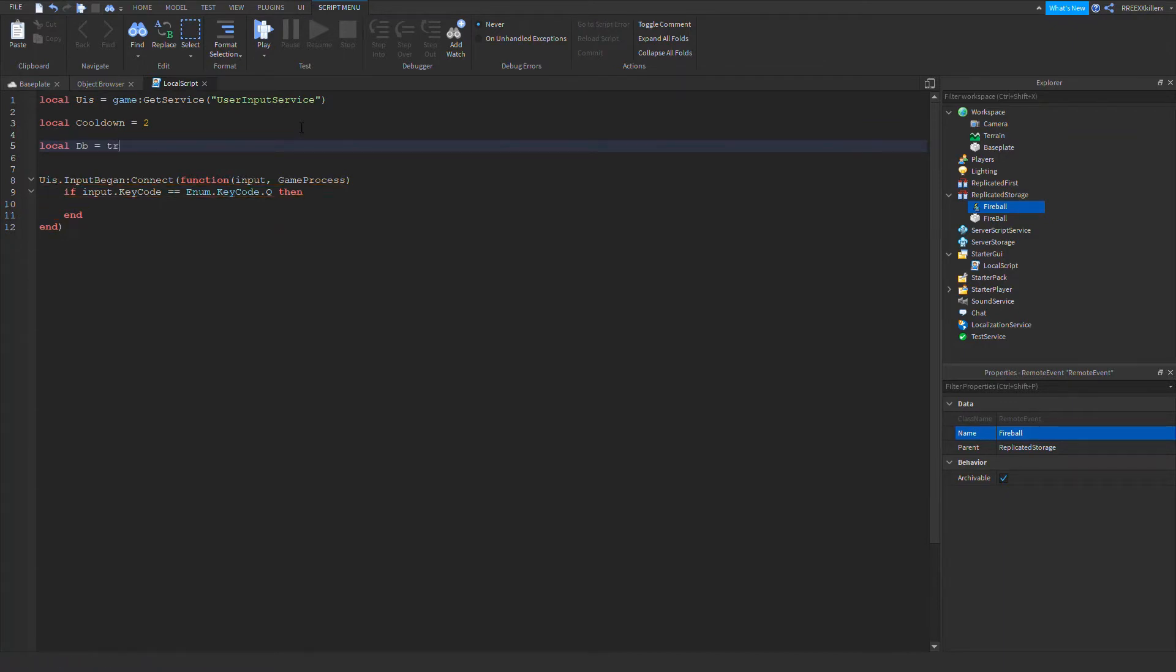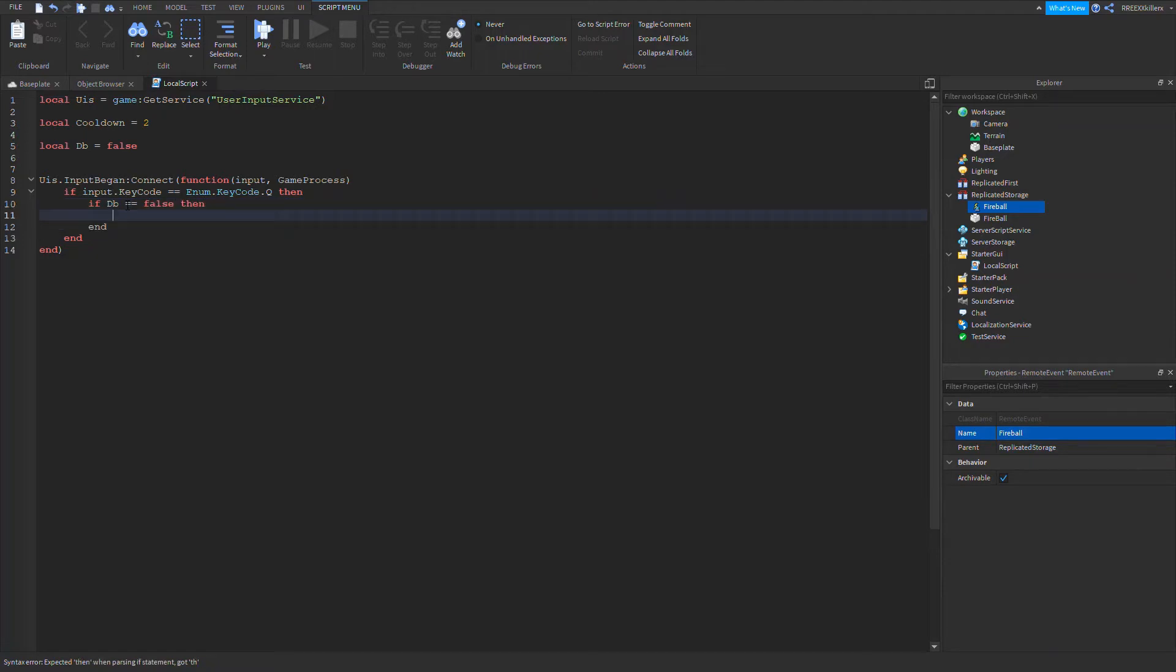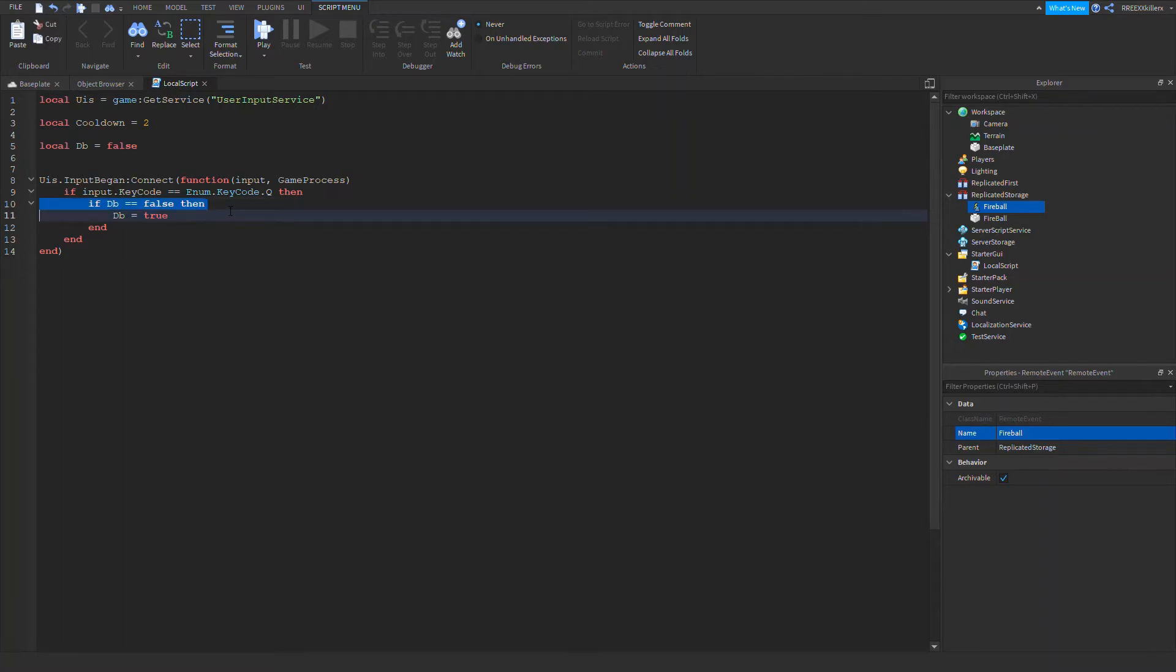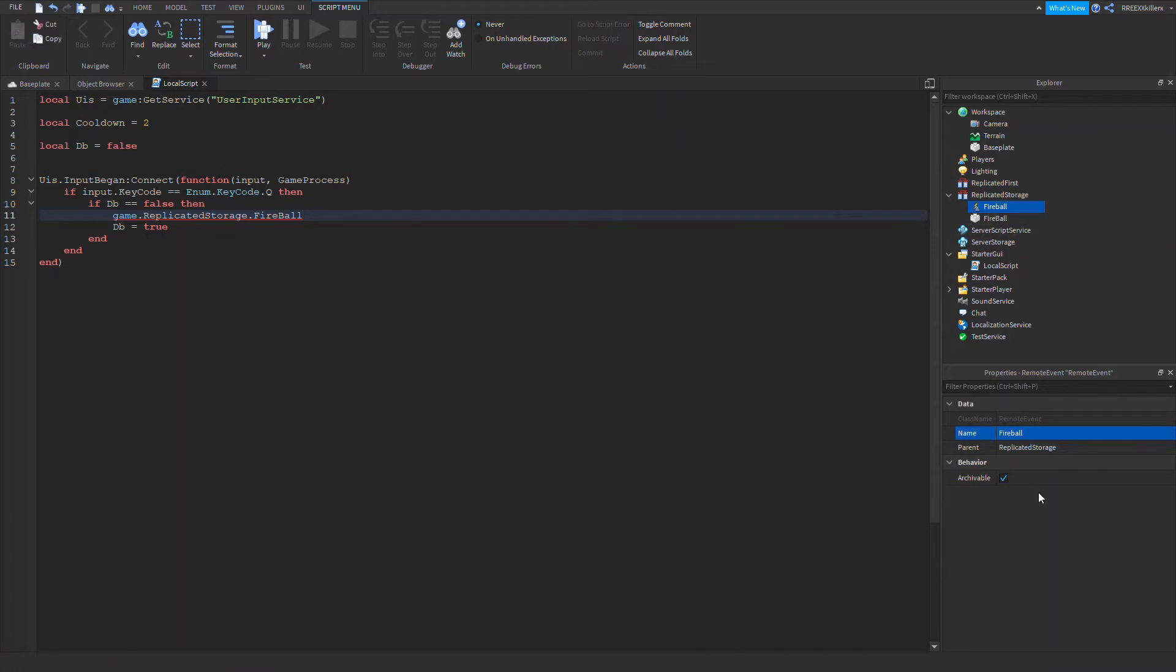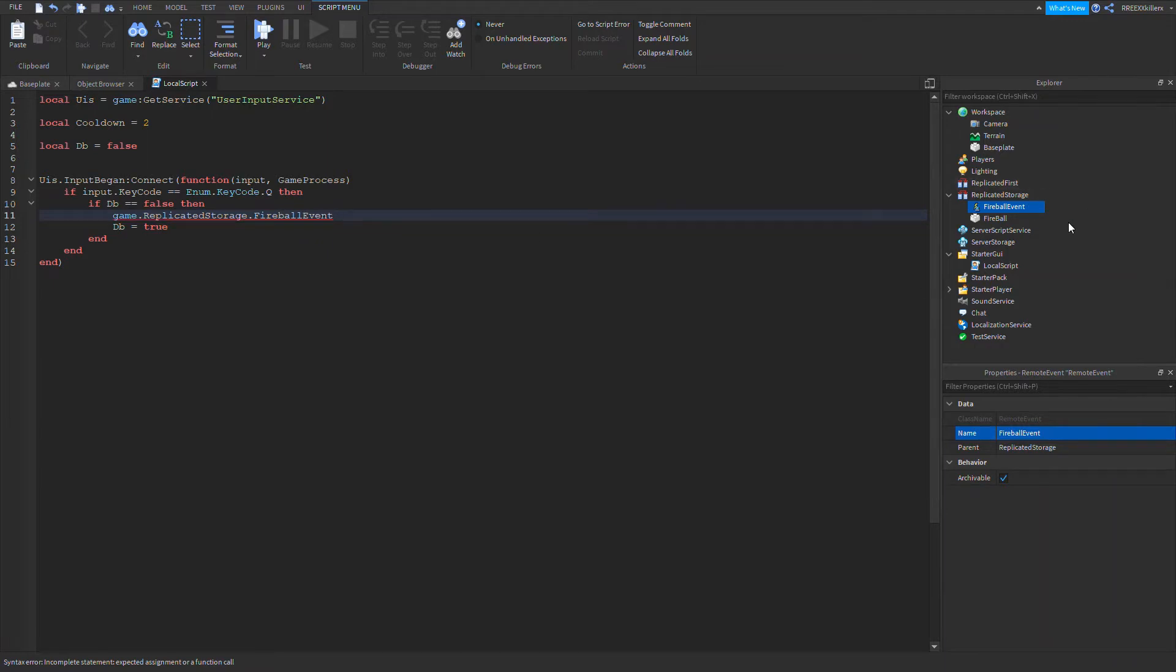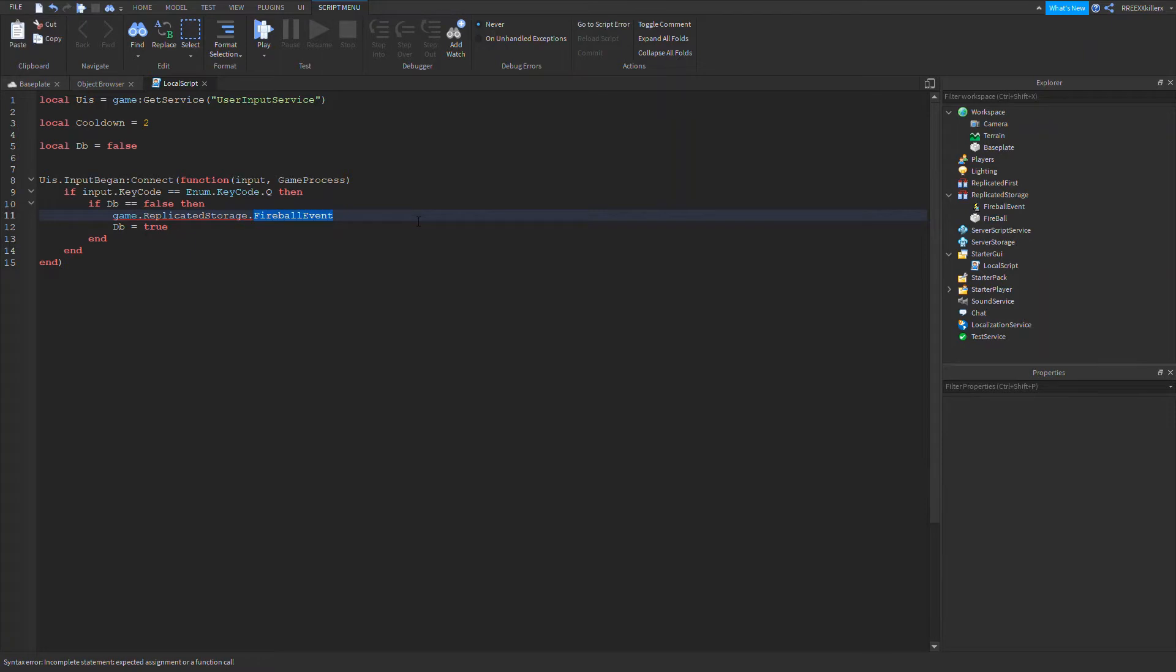If DB equal to false, then DB equals to true. Then let's also get the fireball. game.ReplicatedStorage.fireball. Oh, we don't know which fireball we're talking about. So this is going to be called the fireball event. Make sure they're not the same name, they must be different. Then colon FireServer.